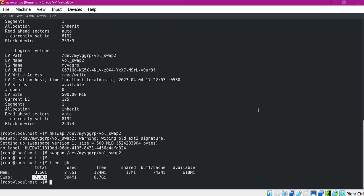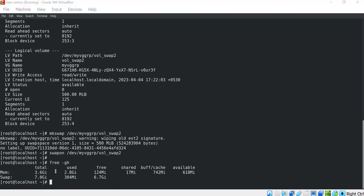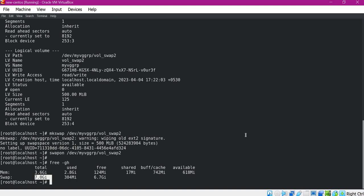We have seen how to add swap using a swap file as well as using a Linux partition. If you want to extend the swap, you can create a new swap file and enable it, or you can extend the existing LVM partition. Let us try to extend the available swap from 7 GB to 7.5 GB by extending the LVM partition. Before extending the LVM partition, we have to turn swap off for that partition.